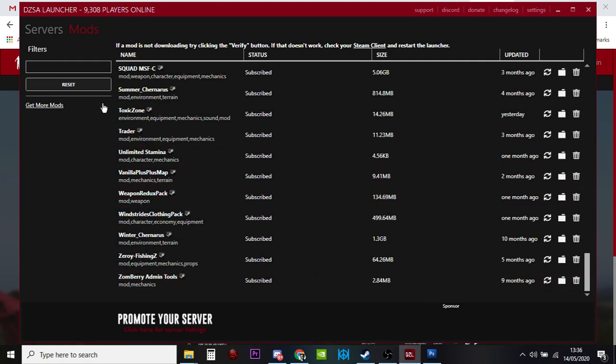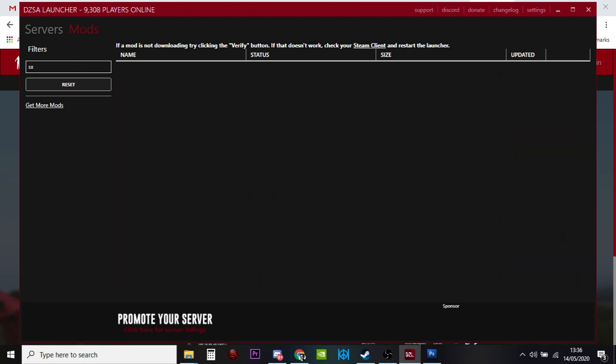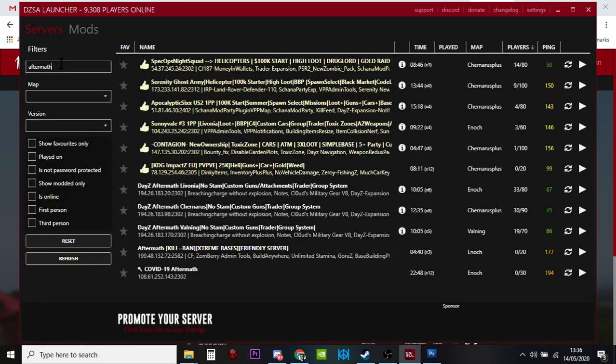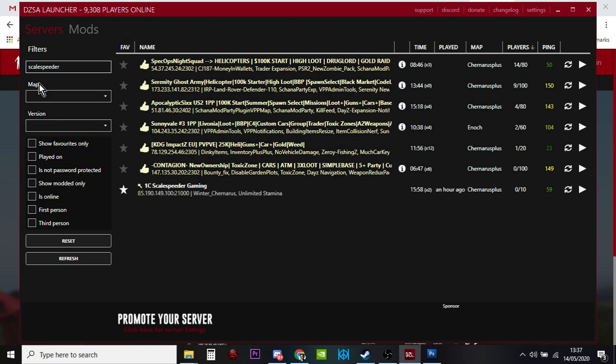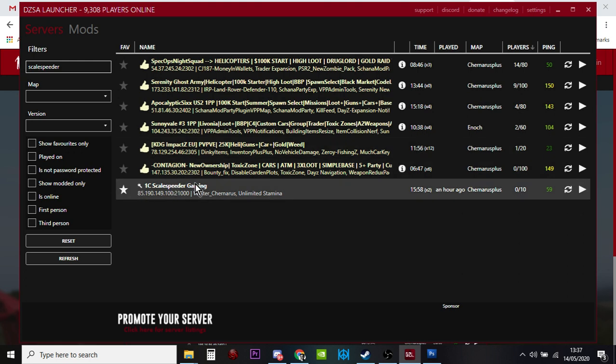All you do is search for the server you want to get on to. Say you want to get on my server, ScaleSpeeder. Just search for the server. If I searched in the right bit, that would be good. Or if I spelled it right, that would be even better. There we go, too many S's. ScaleSpeeder. There we go, it's appeared already.